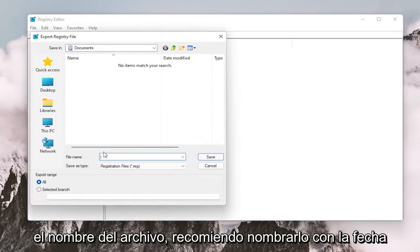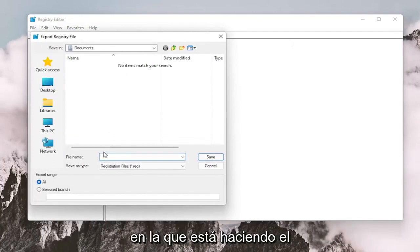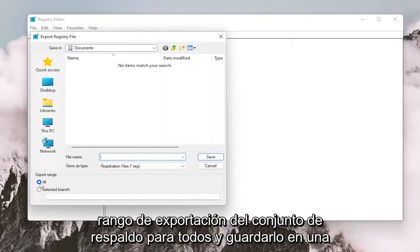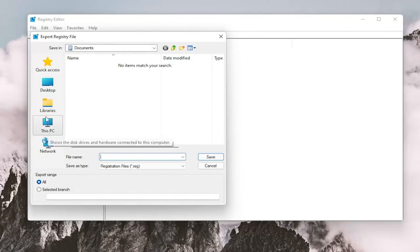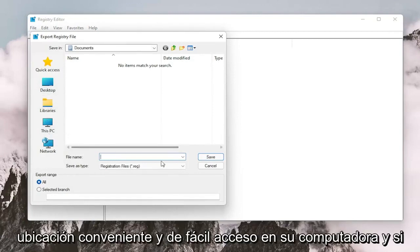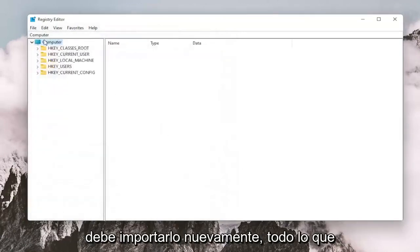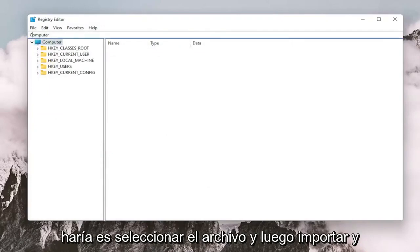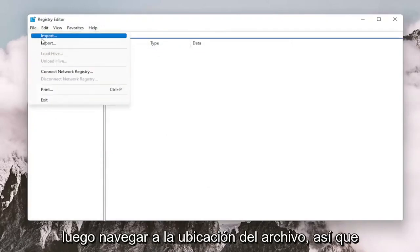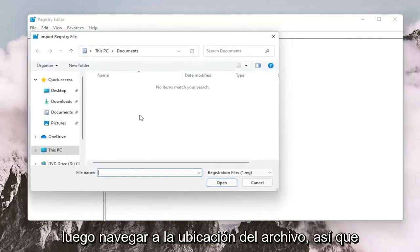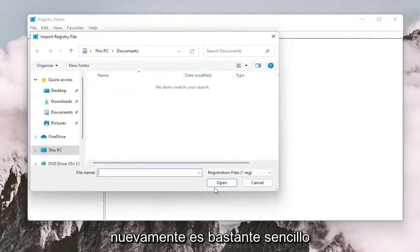All you have to do is select File and then Export. File Name, I recommend naming it the date in which you're making the backup. Set Export Range to All and save it to a convenient and easily accessible location on your computer. And if you need to import it back in, all you would do is select File and then Import and then navigate to the file location.